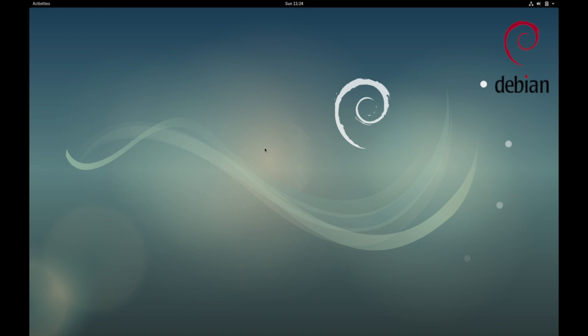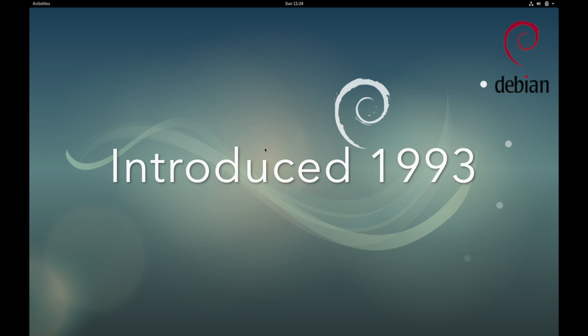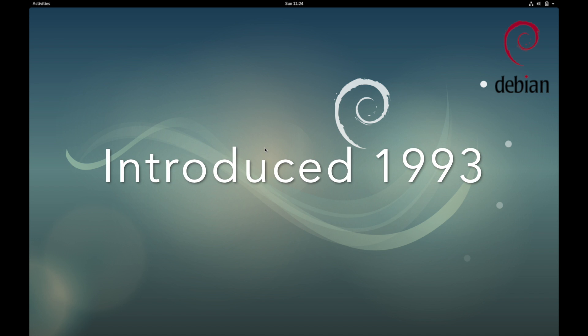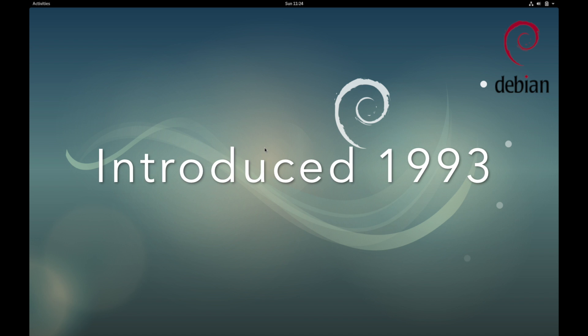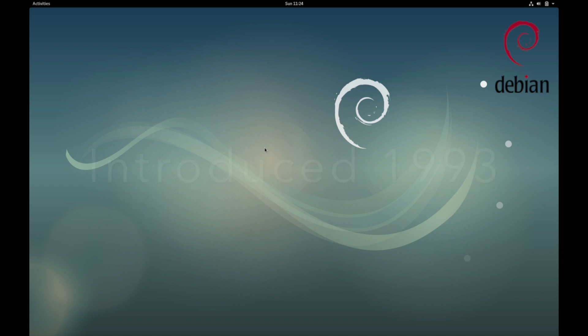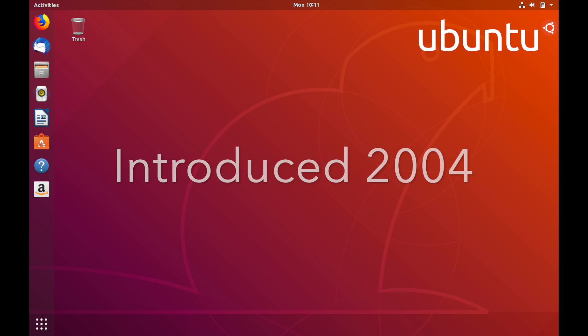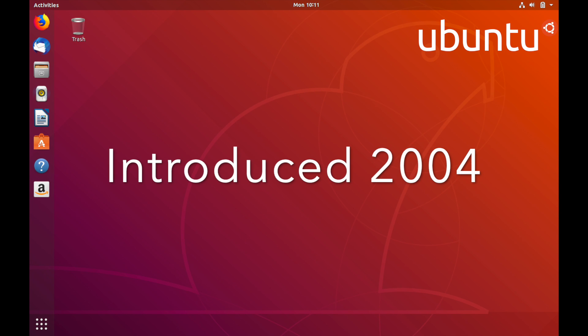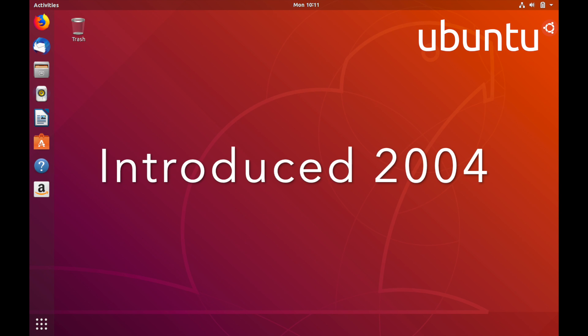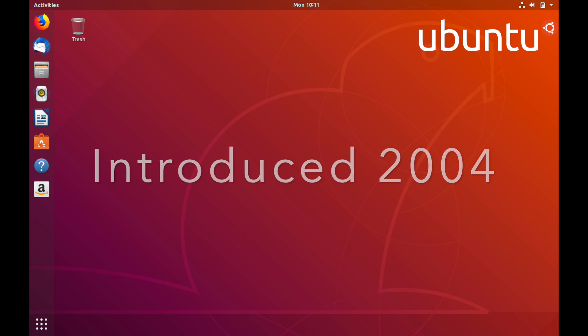The first major difference is when each was introduced. Debian was first introduced in 1993. Ubuntu was first introduced in 2004 and is a subset of Debian.